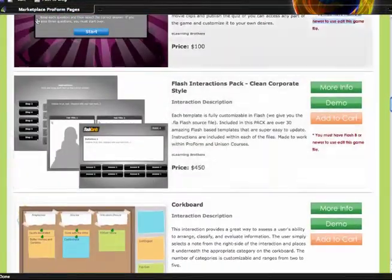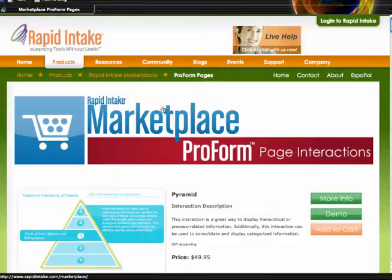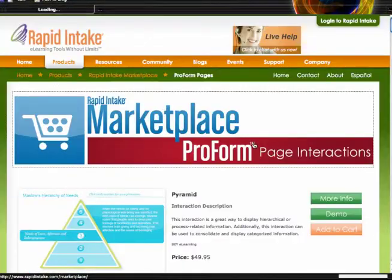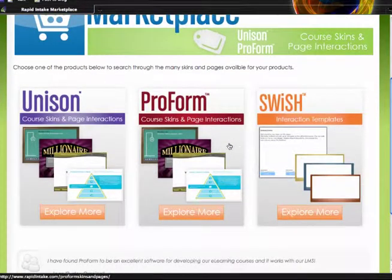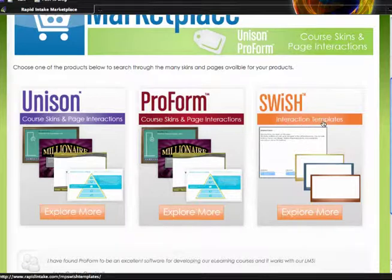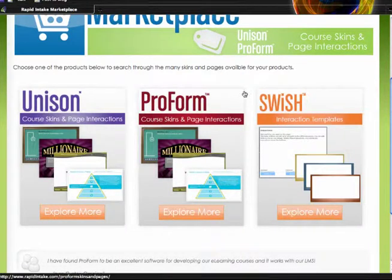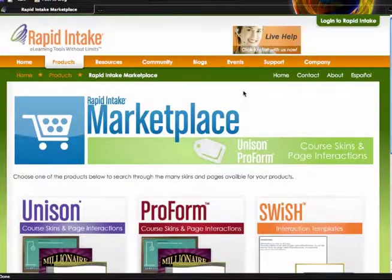And that's an introduction to the Rapid Intake Marketplace — page interactions for both ProForm and Unison, course skins, and interaction templates for Swish. It's a good idea to keep an eye on these and visit back often to see what other interactions have been added inside of the Rapid Intake Marketplace.